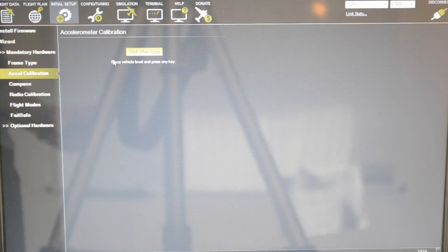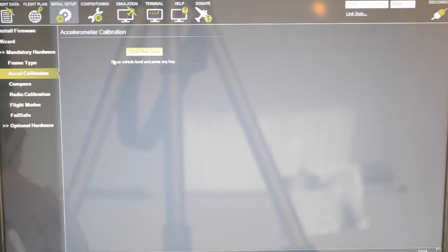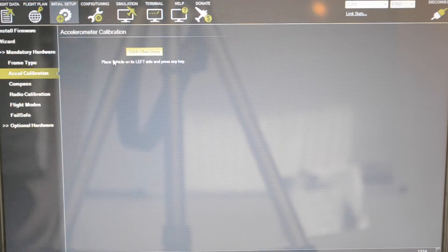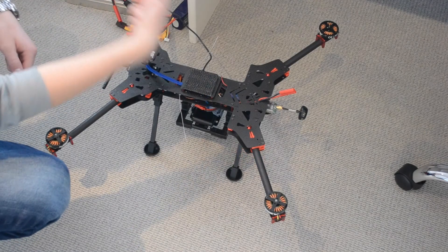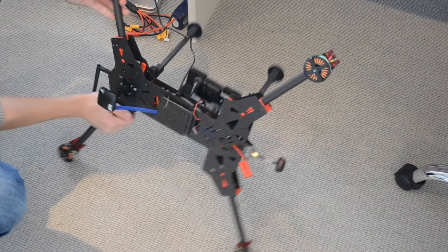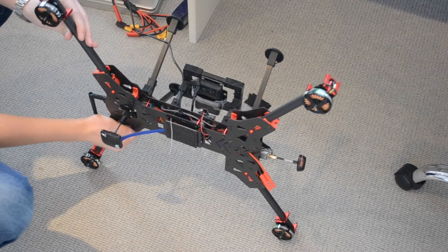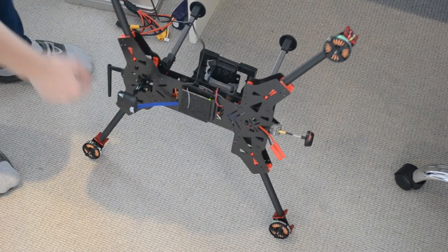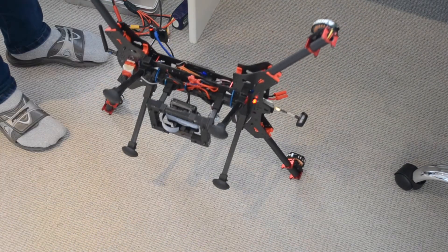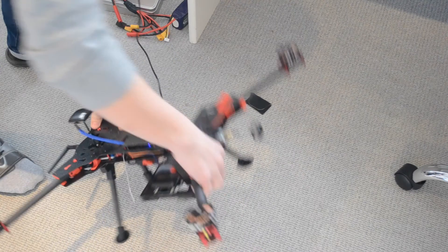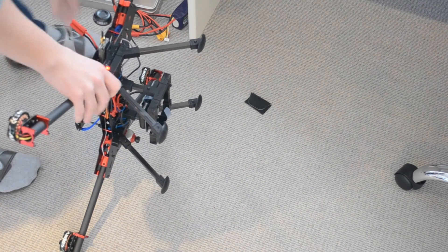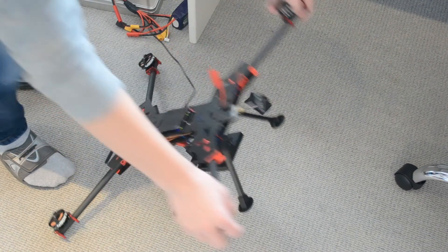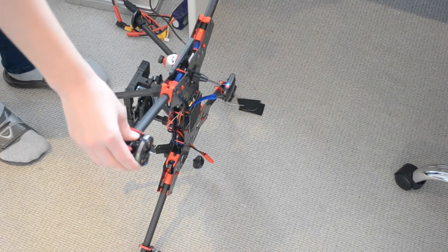Now it says place vehicle on its left side. The front is this way so its left side is over here. We're going to place it right here and press any key. Place it on the right side, place the vehicle nose down, place the vehicle nose up, place the vehicle on its back. Calibration successful.